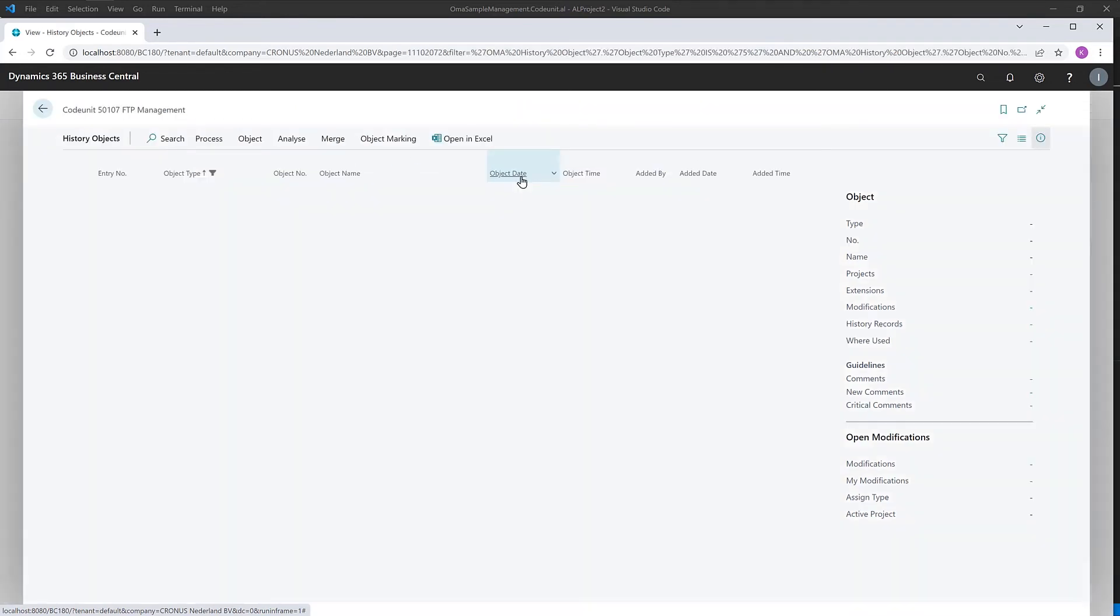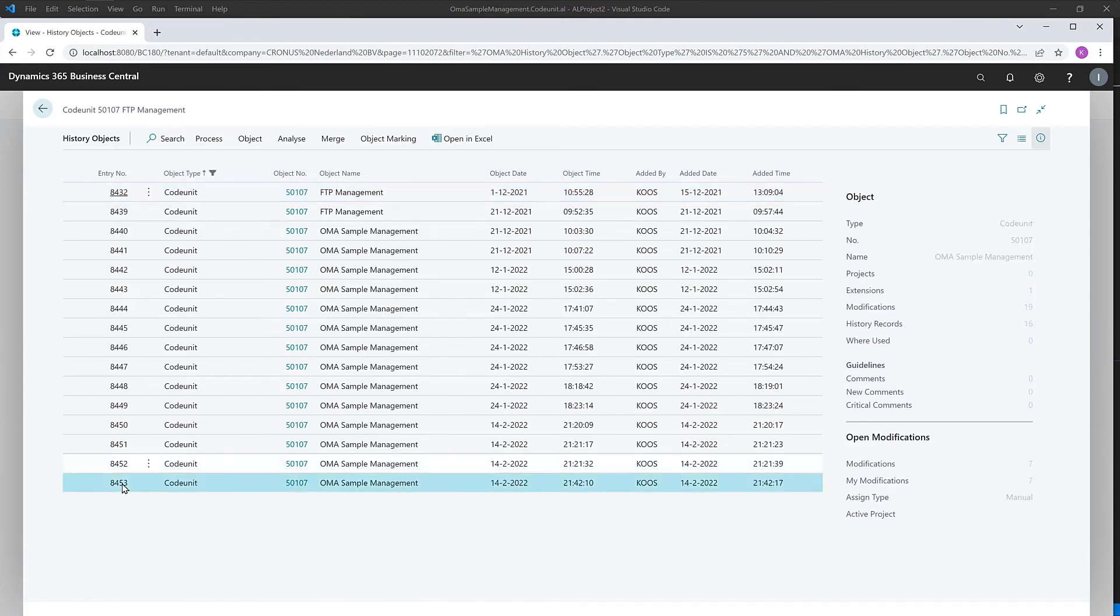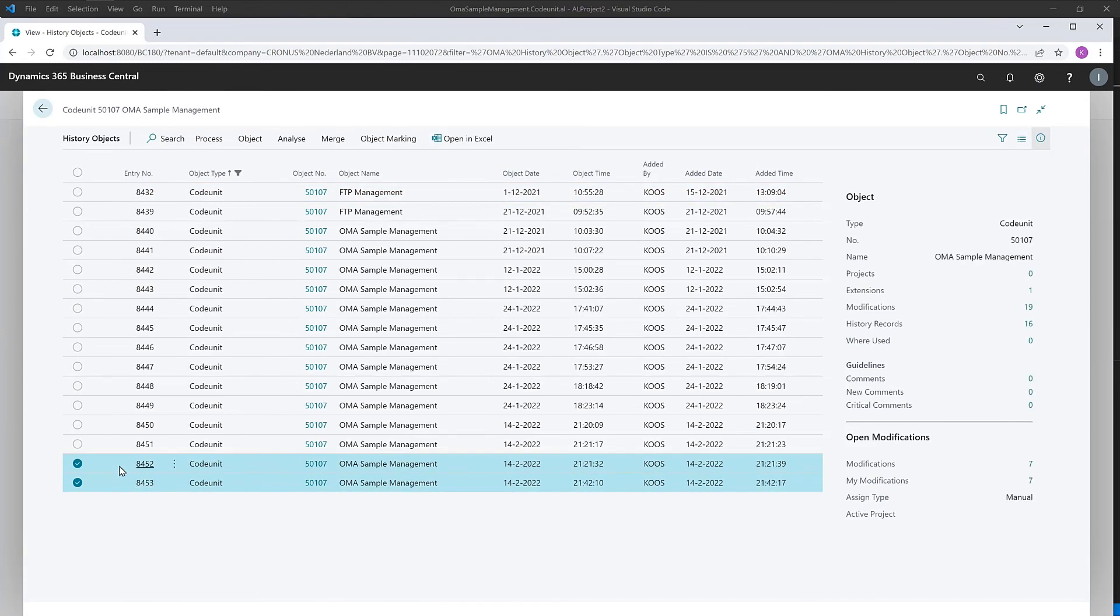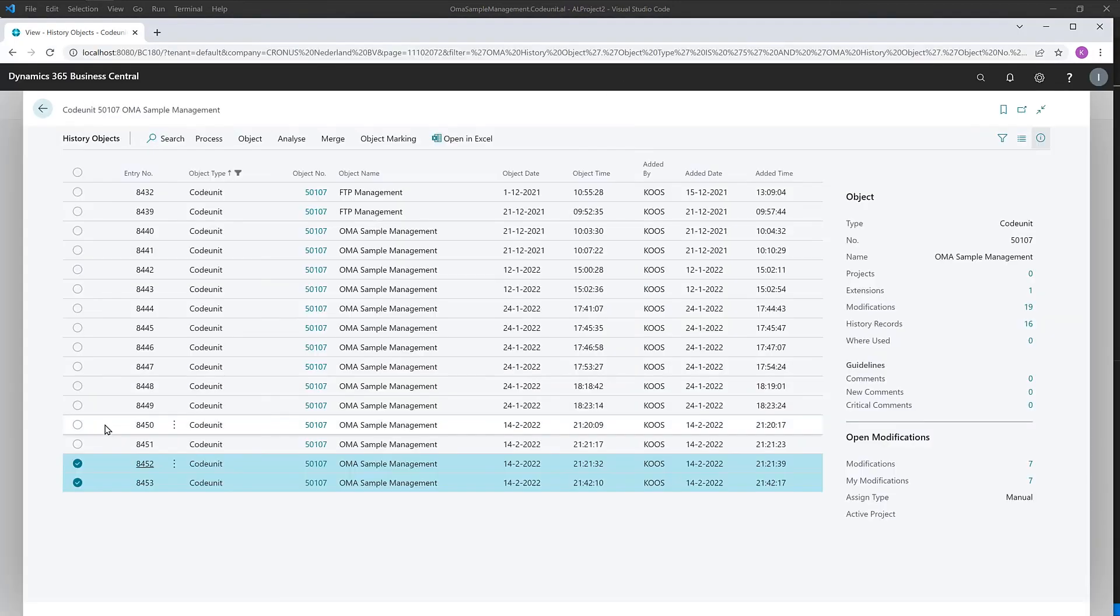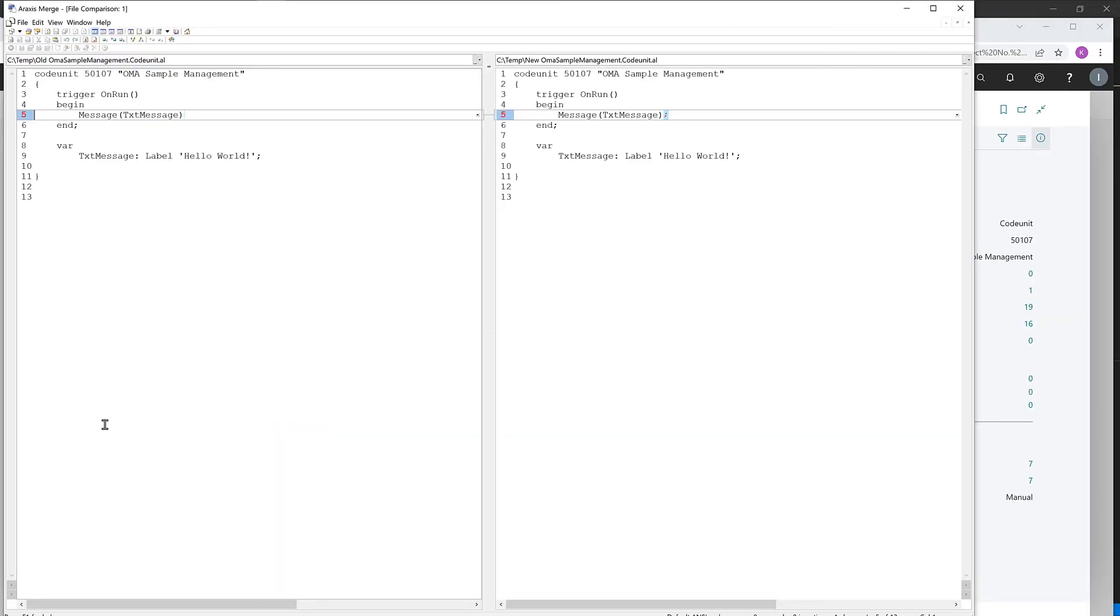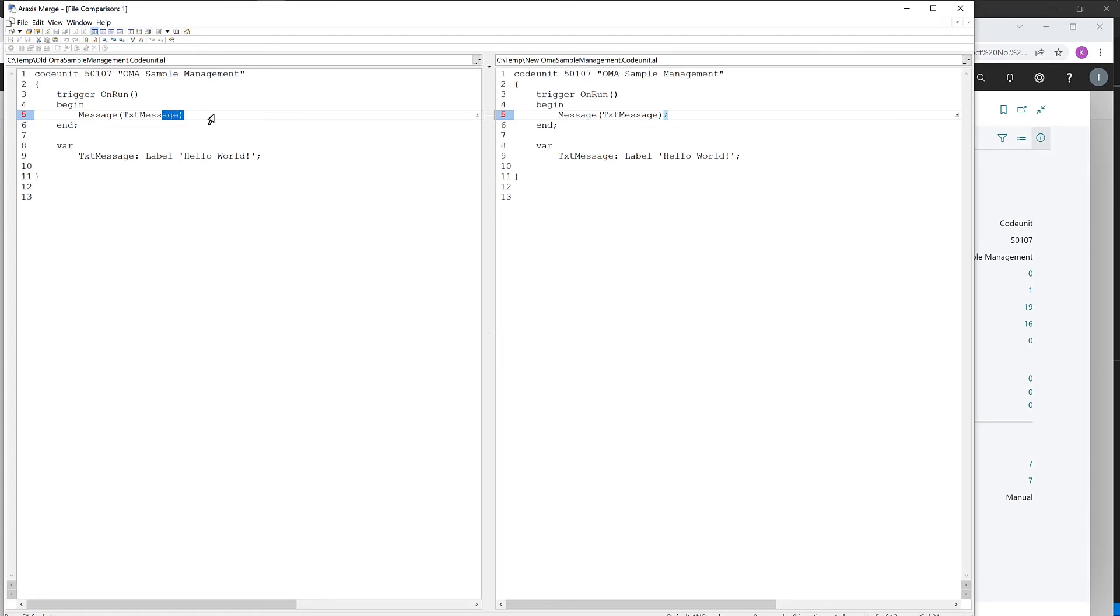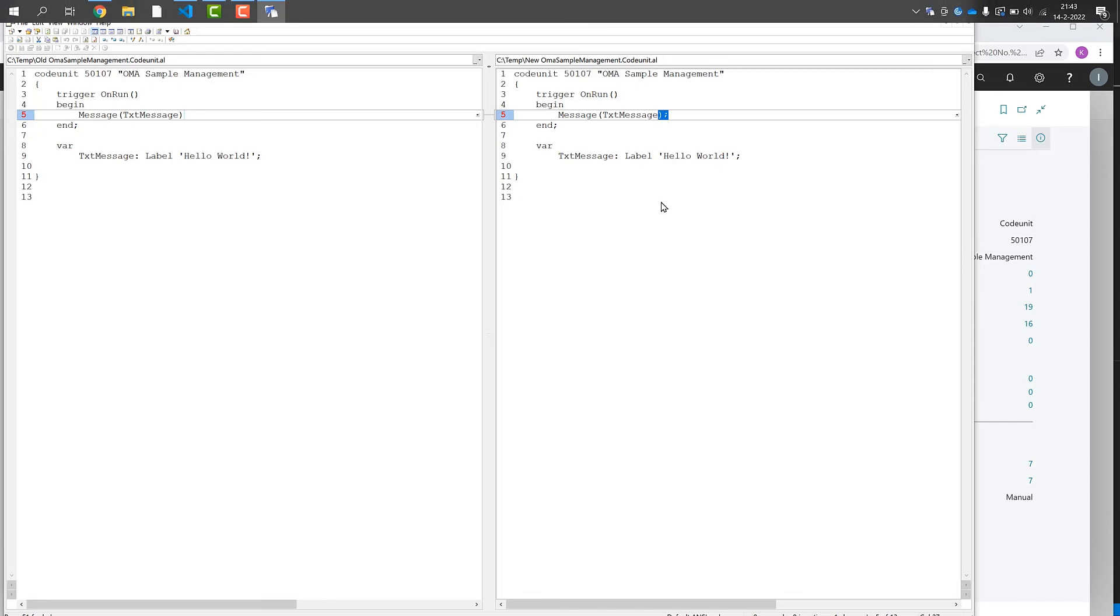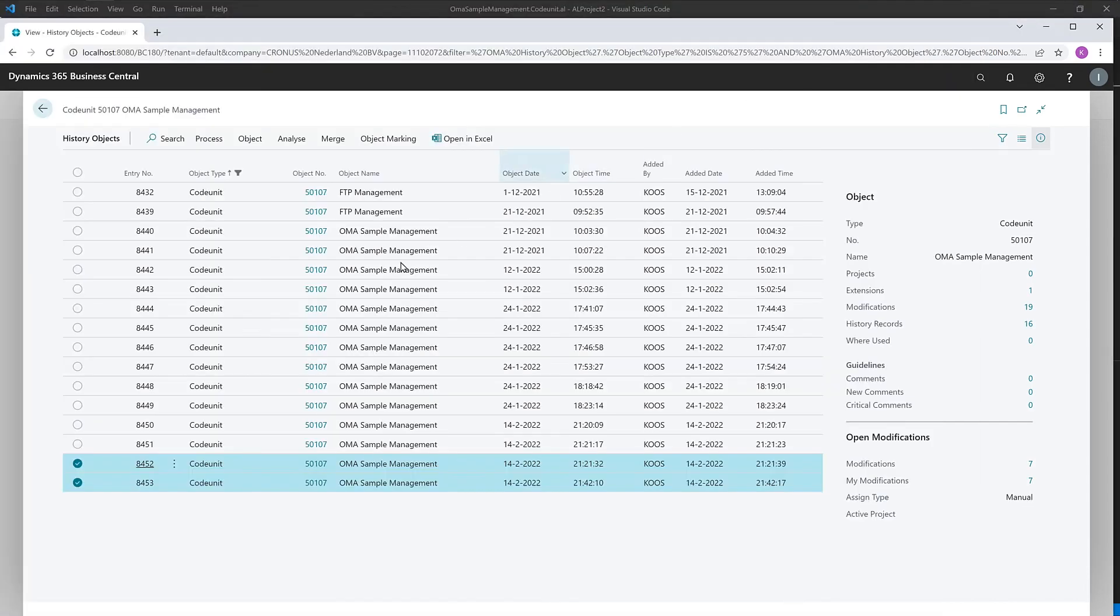here we see the latest and the pre-latest version down here. We immediately have access from this environment to compare the actual difference. So what you can see here is exactly the problem and the new fixed solution.